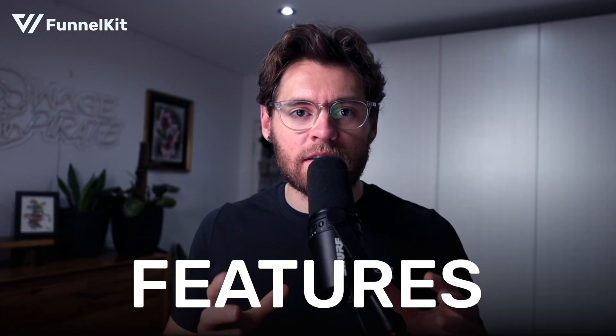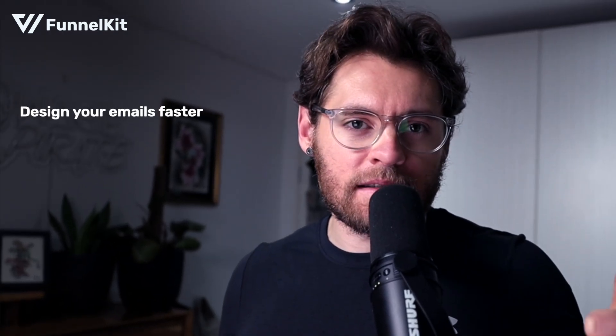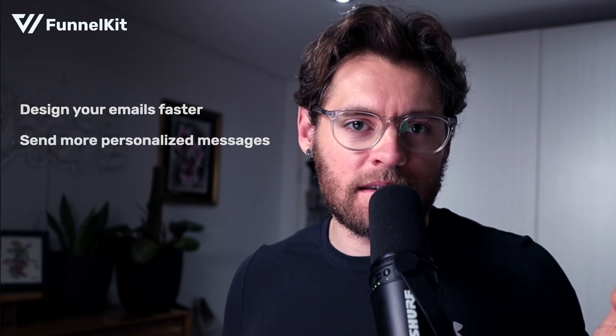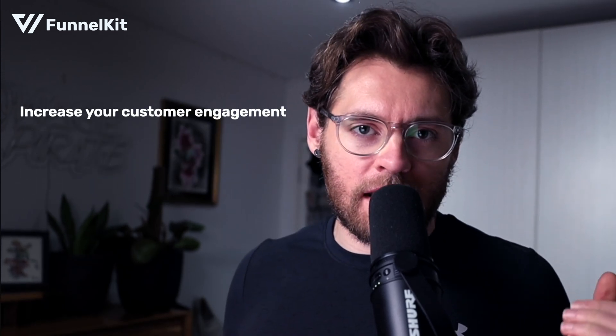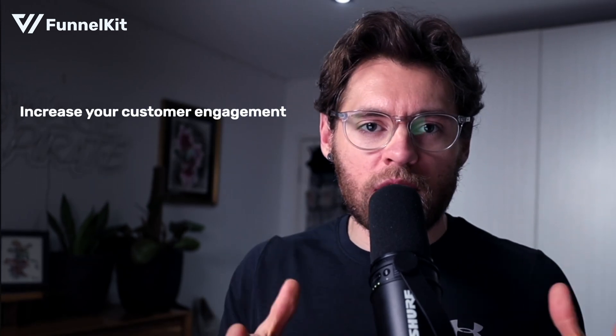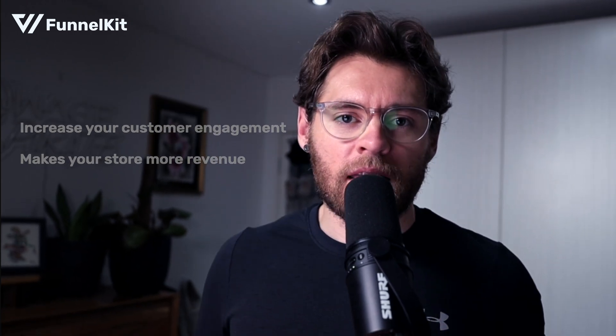In this video, we're going to cover the advanced features of the Email Builder. If you haven't already watched our Getting Started with the Email Builder, definitely go and watch that video first because we're going to assume you've already watched that before this one. These advanced features will allow you to design your emails faster, send more personalized messages which increases your customer engagement, but also makes your store more revenue. Let's get into the first advanced feature.